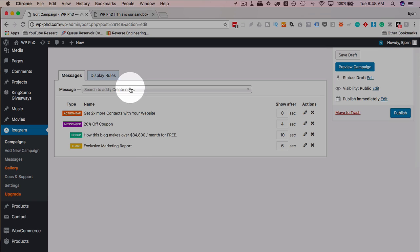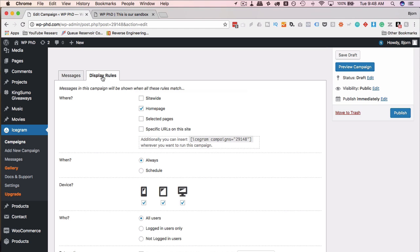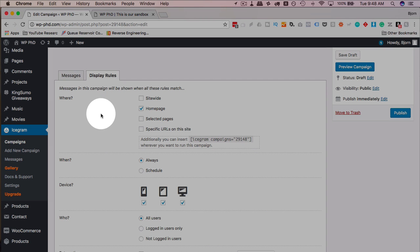The power is in the display rules. So if we check this out, we have options of, first of all, where to show these campaigns.